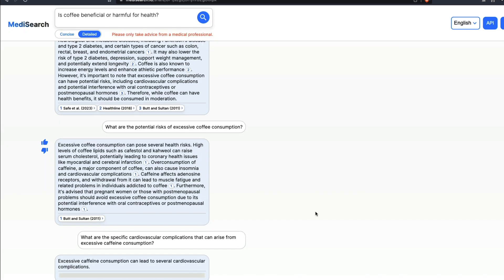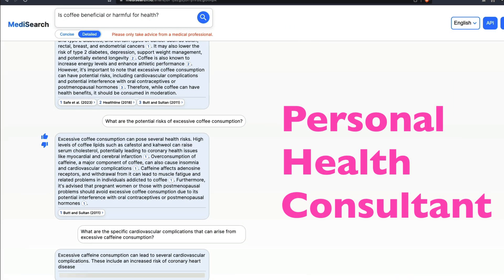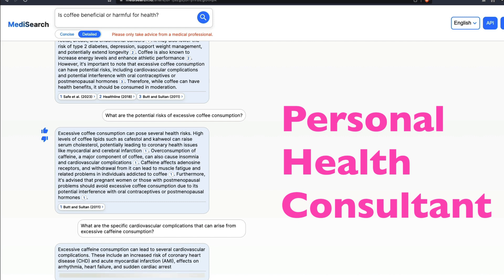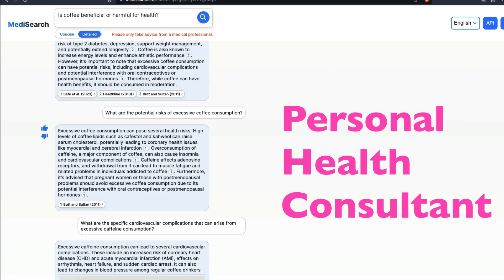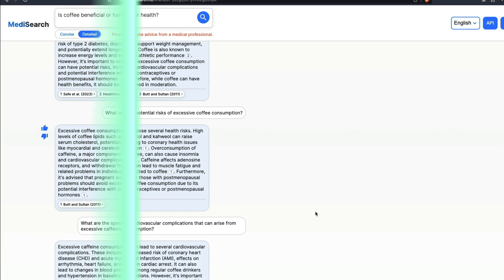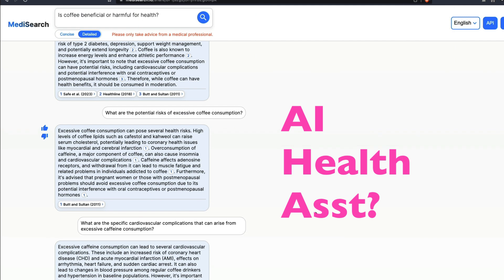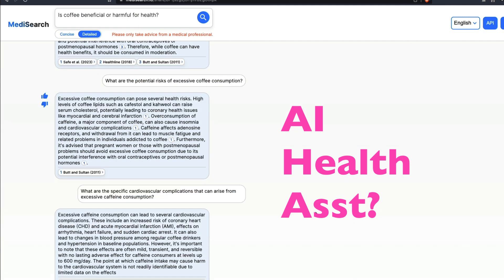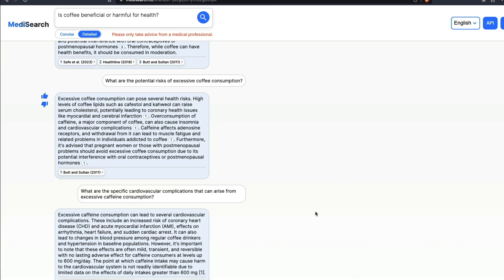I don't know about you, but I've always wished that I had a personal doctor or health consultant with me. In the age of AI, that should probably be the easiest thing for us to get, but with ChatGPT it is always difficult. Enter MediSearch.